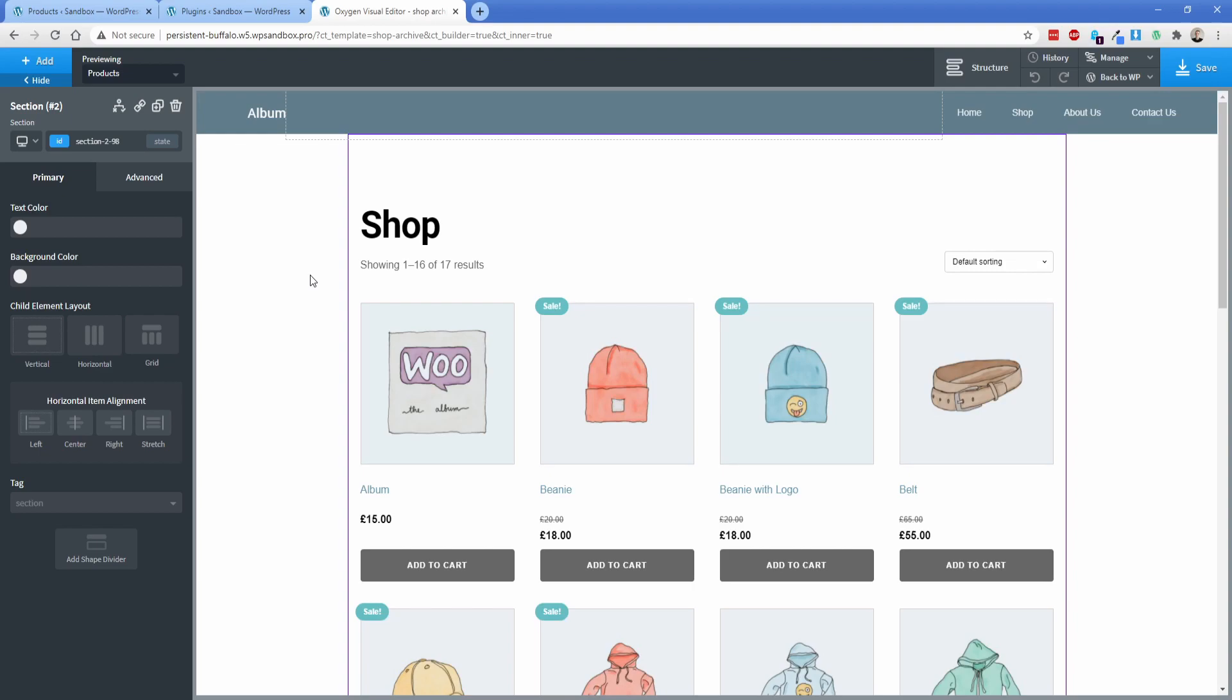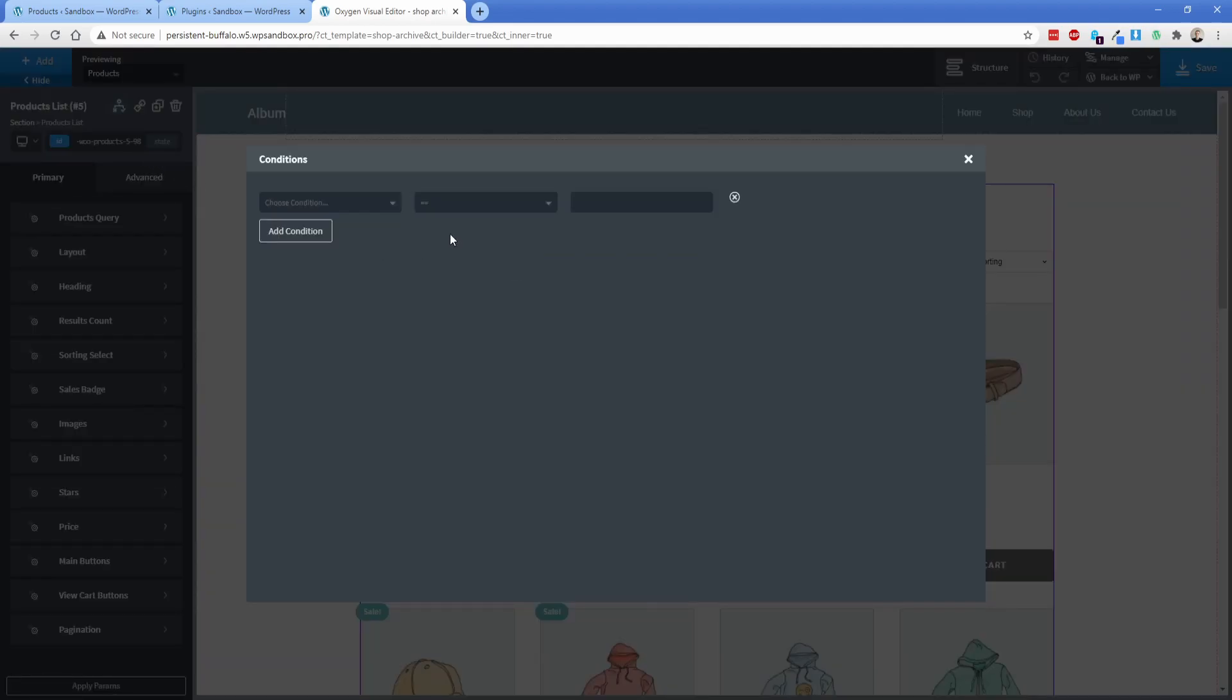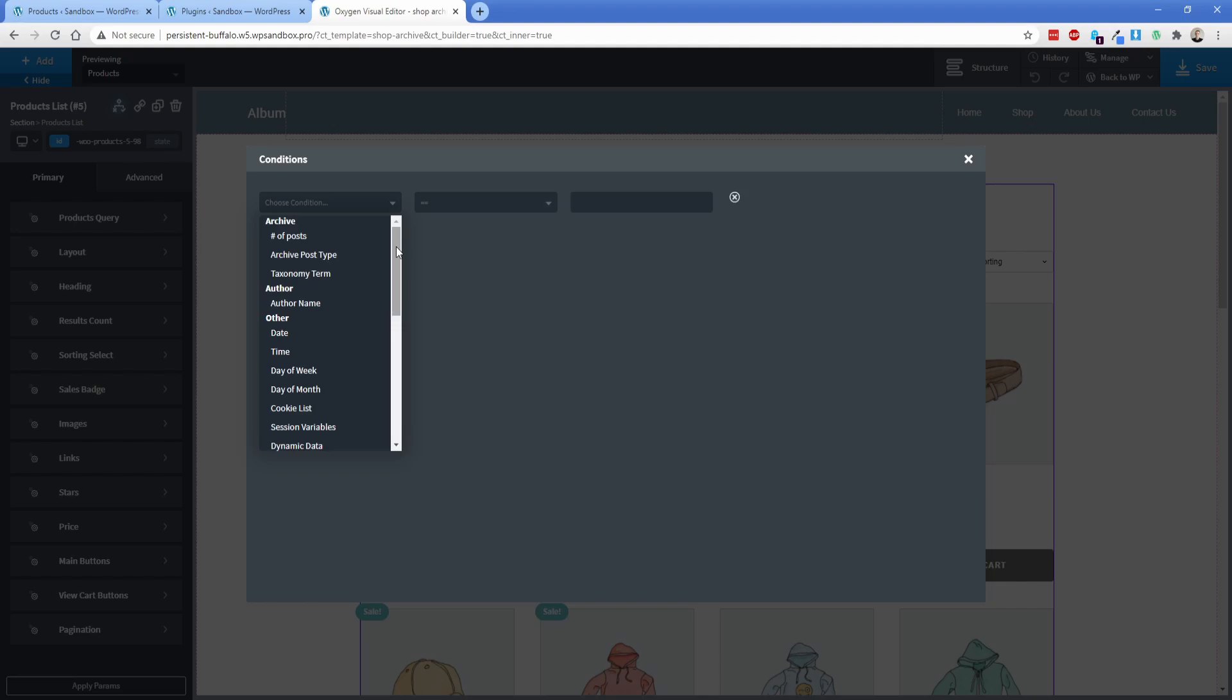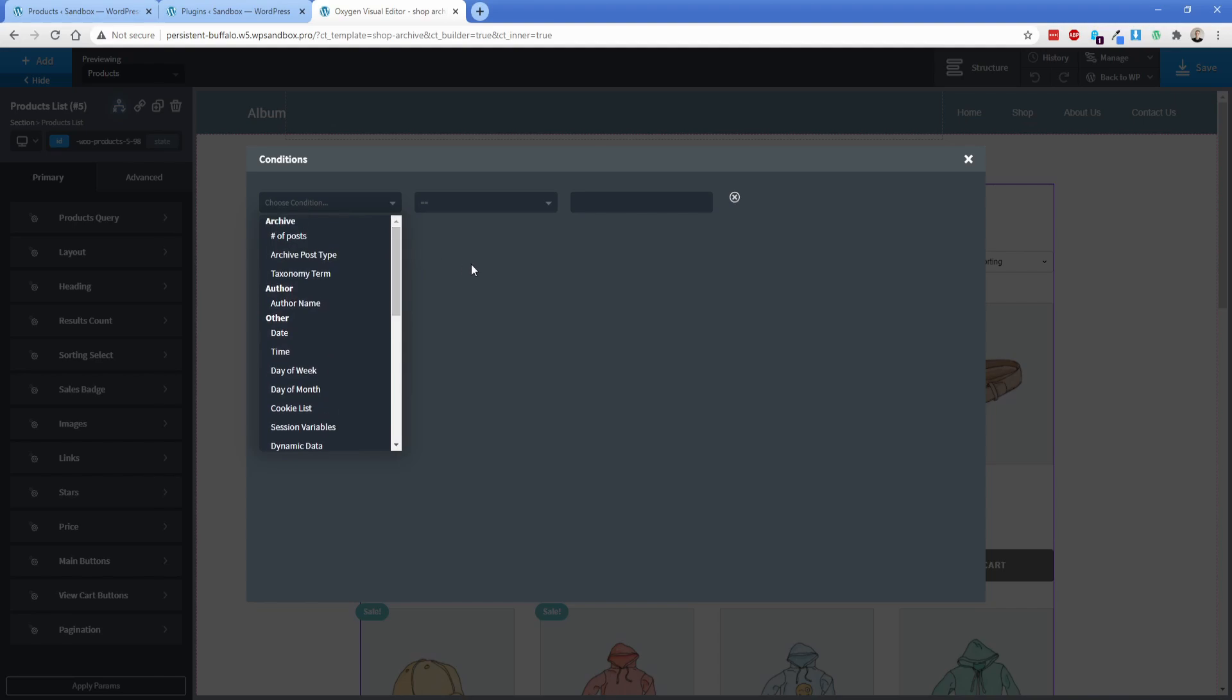So when you're working in Oxygen, specifically around WooCommerce, you probably notice that there are no built-in conditions for WooCommerce. So if you come in here and you start looking for things like product or anything to do with product tags and that sort of thing, unfortunately there's nothing built into Oxygen.